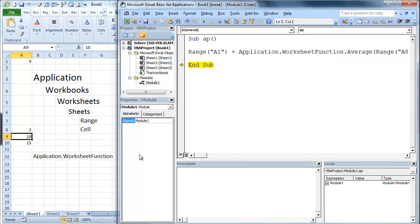It's going to return 9, which is the average. So application.worksheet function basically gives you a quick way to use all of the Excel functions on the back end. Incredibly cool. I use it a ton. So hope you enjoy this.